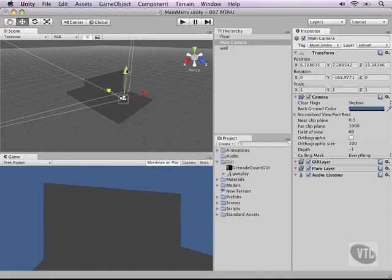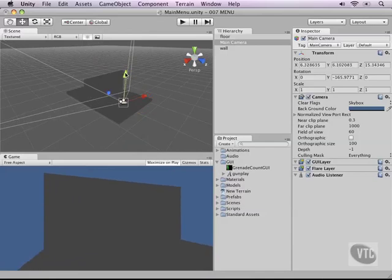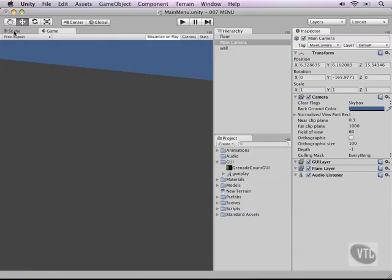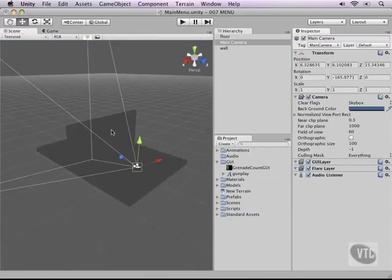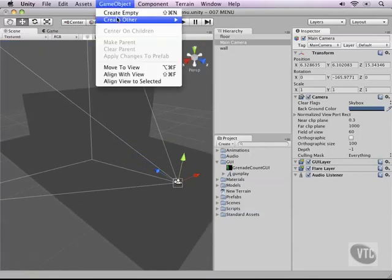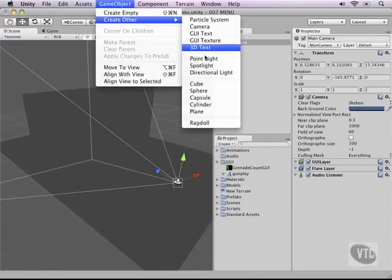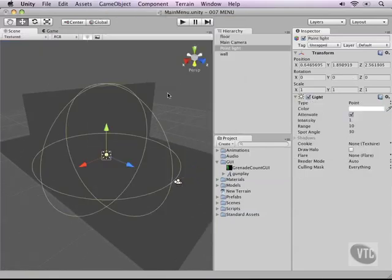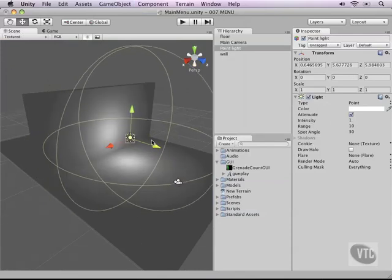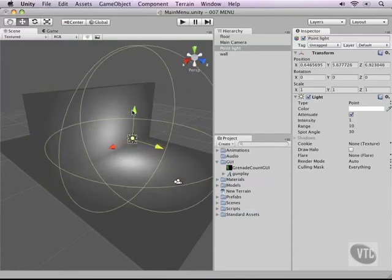Now this isn't very exciting or spectacular yet so let's add ourselves a little light here. Go back to the scene view, zoom in a little bit, go to game object, create other and then a point light and just make sure it's not inside of the cube so move it outside a little bit.